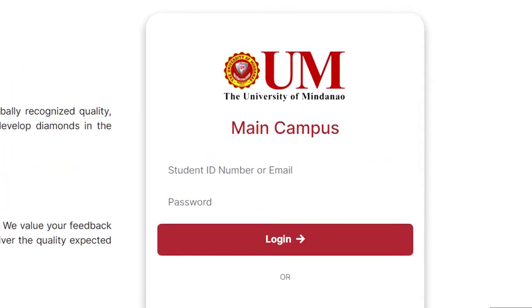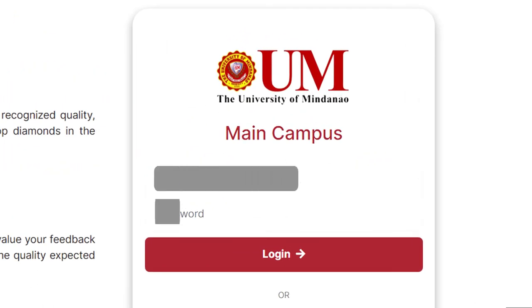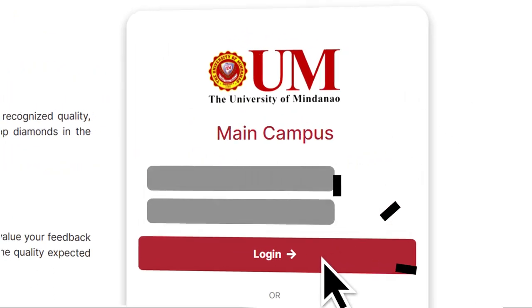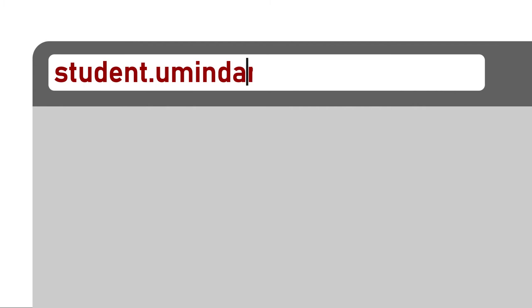Step 5. After receiving your student ID number and access code, log in to the UM Student Portal through the following link.